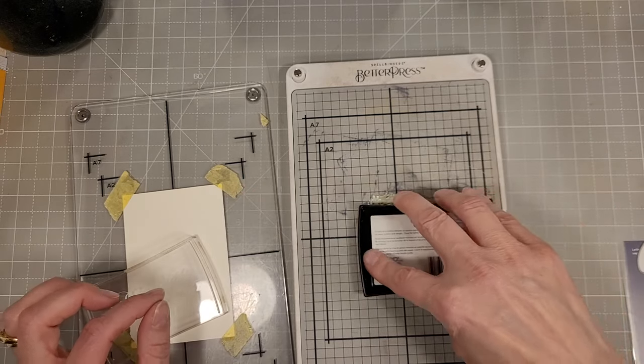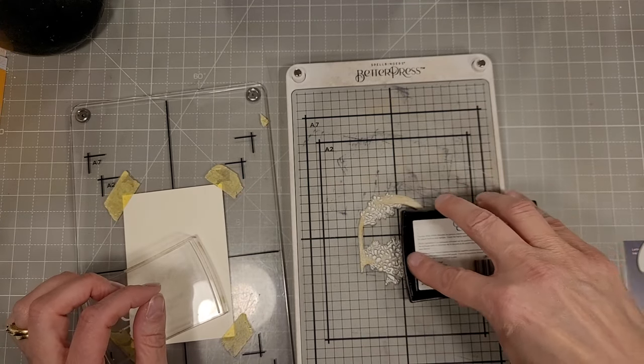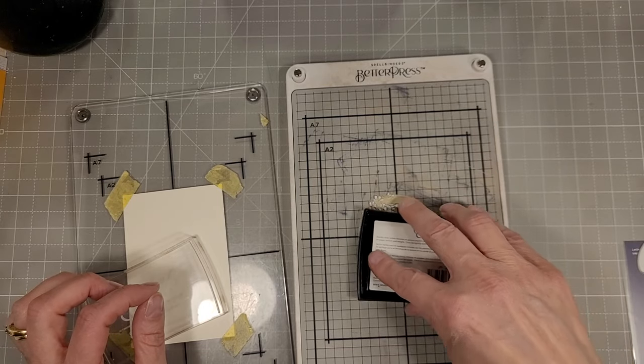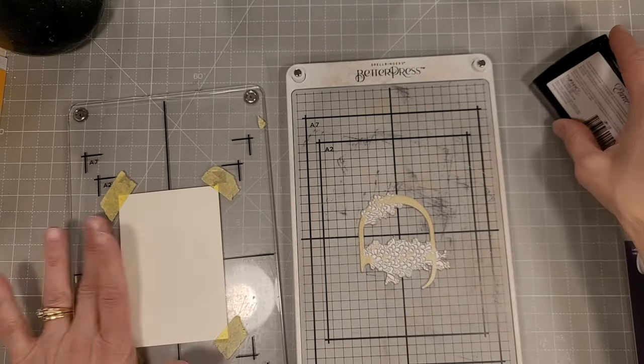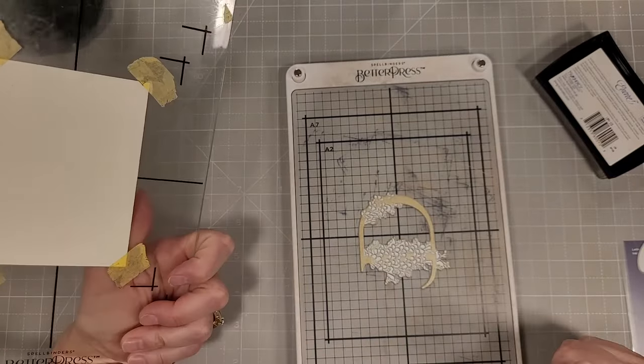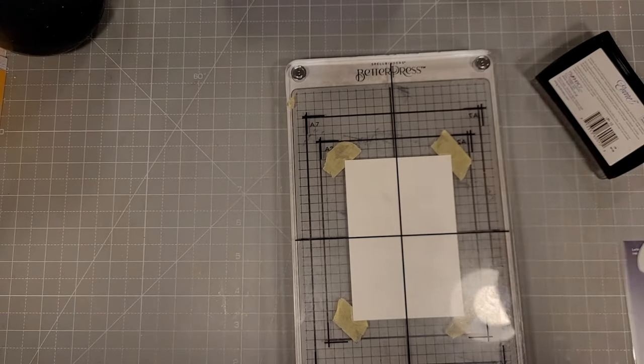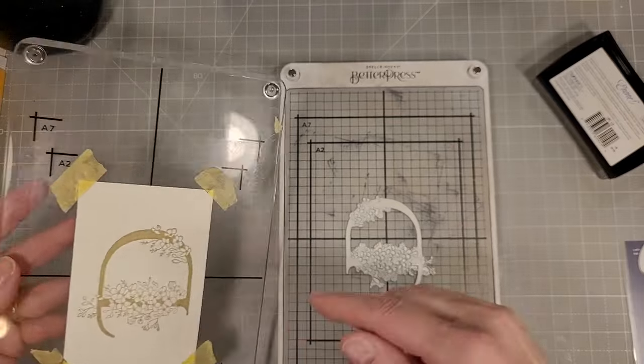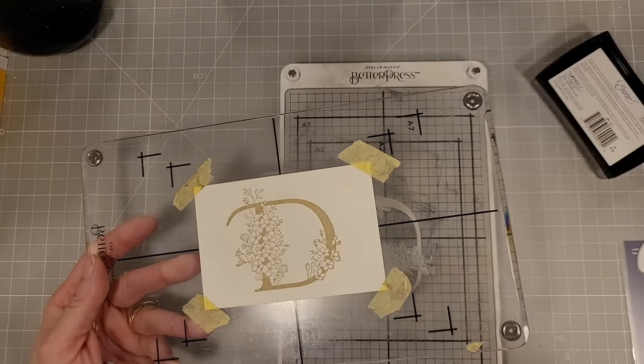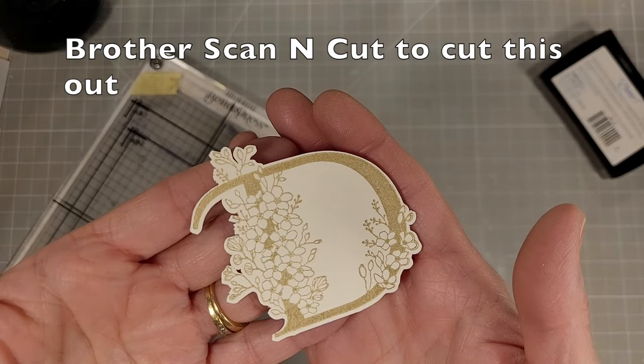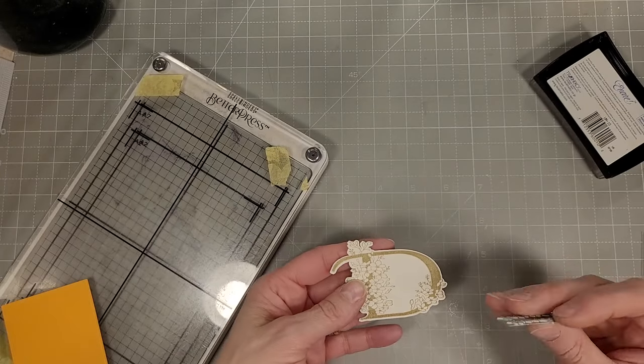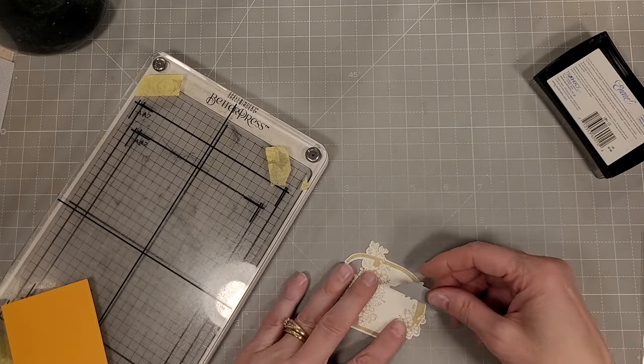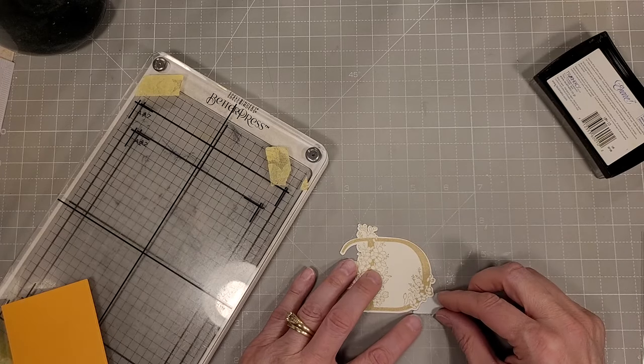I'm using some gold pigment ink to press this into the watercolor cardstock. Going to run that through the platinum and I don't have a platinum six. I have the big size platinum and if you can afford to get that I would go right to it. I did use the brother scan and cut to cut that out also.